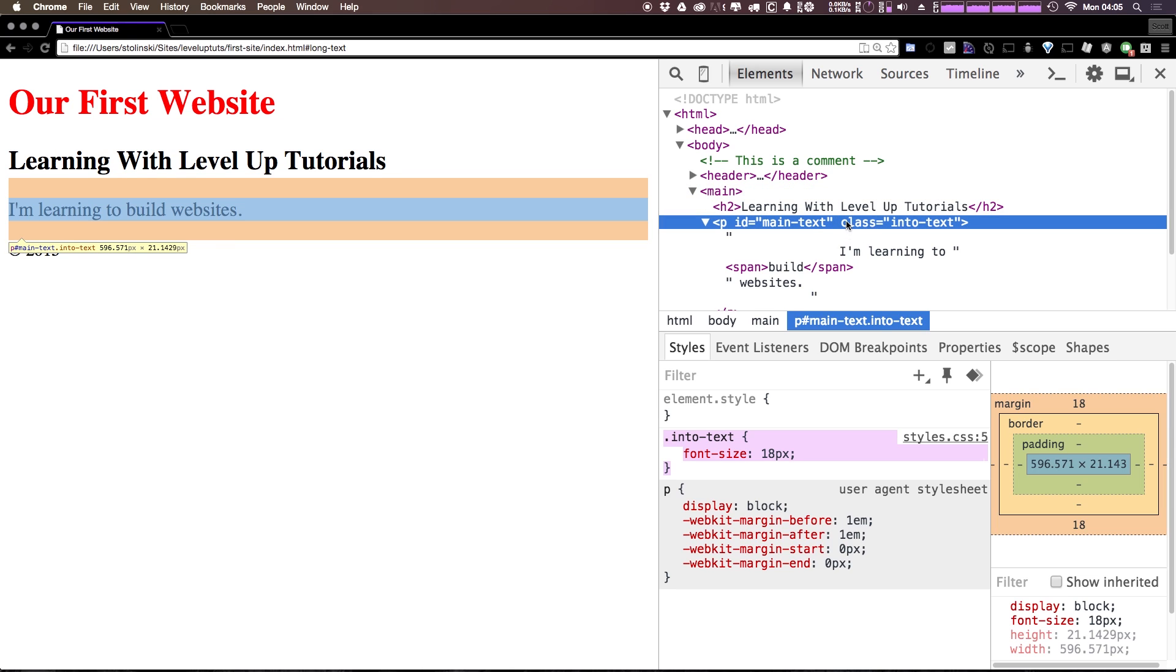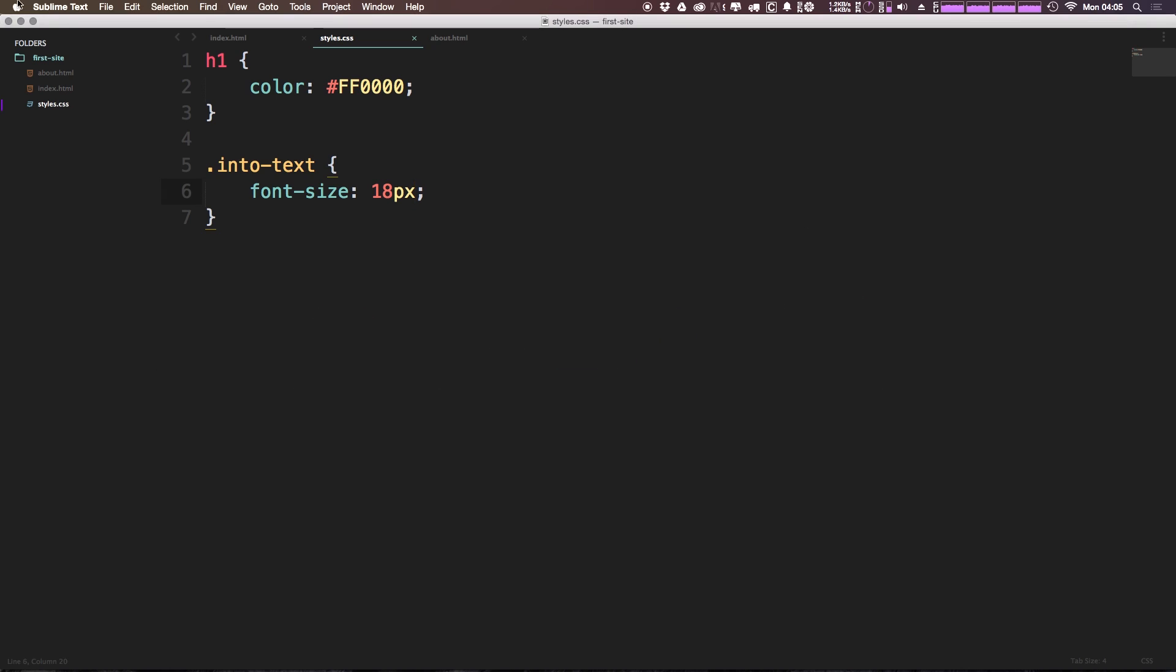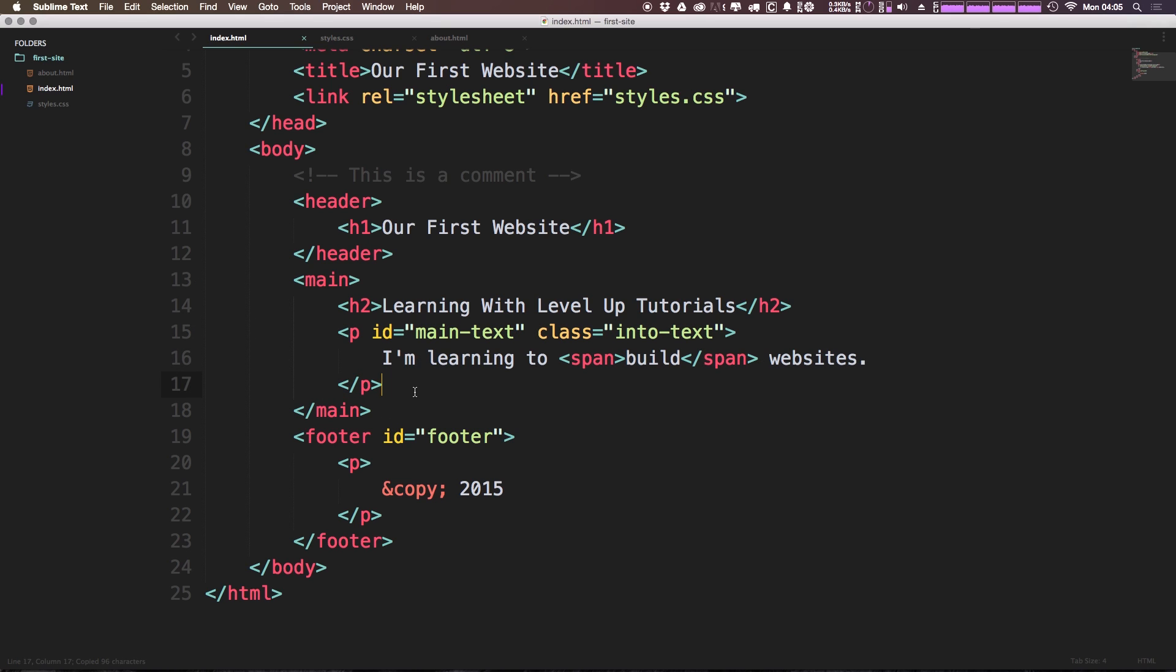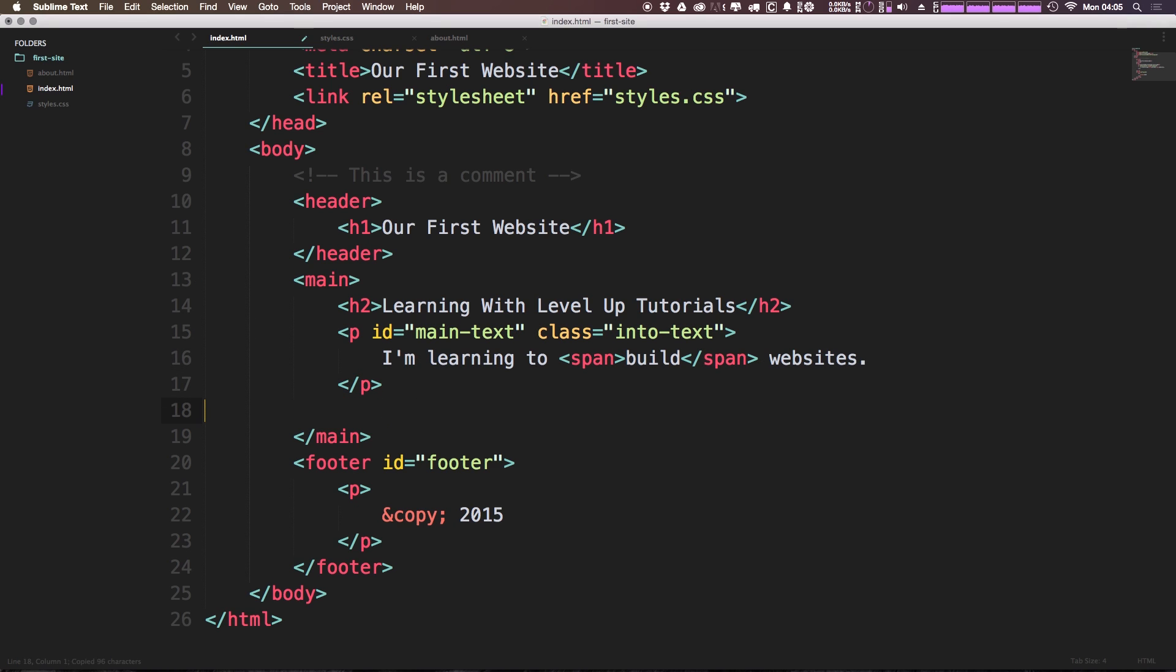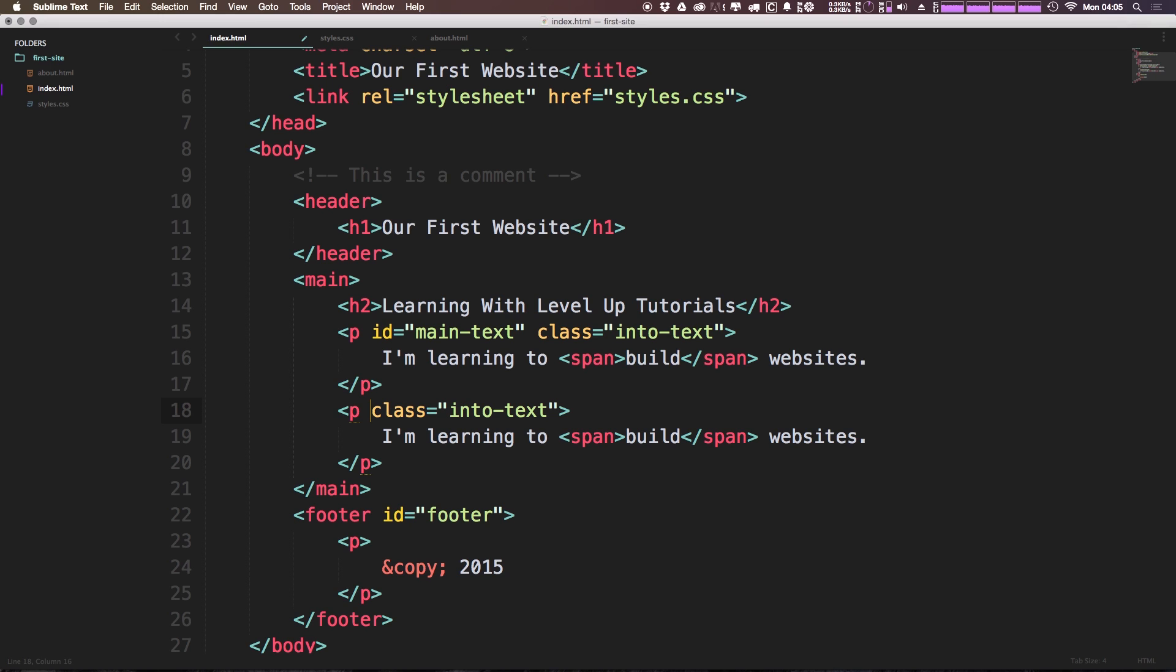For instance, we could drop this intro-text class on several paragraphs. Let's actually make a copy of this paragraph and paste it here. So in a real world example, you might see this class intro-text being reused where you would not see this ID being reused.